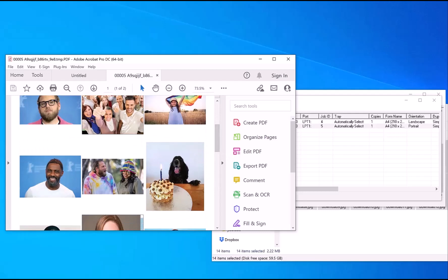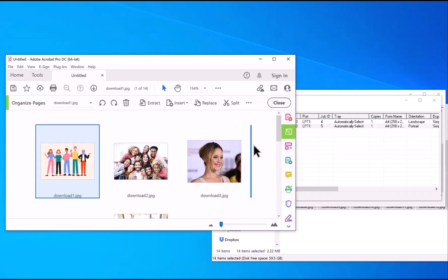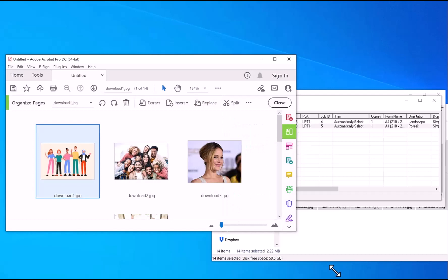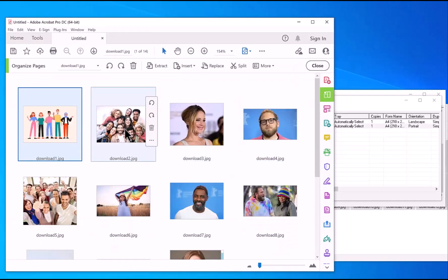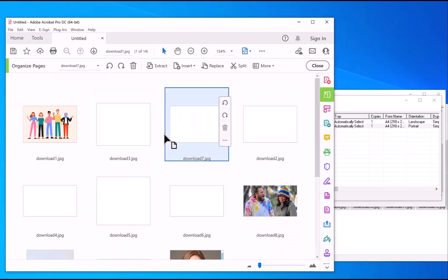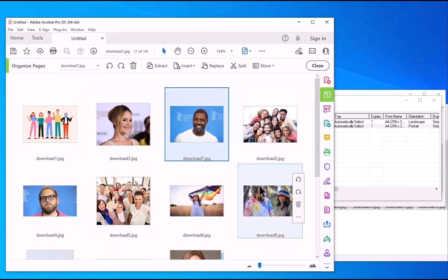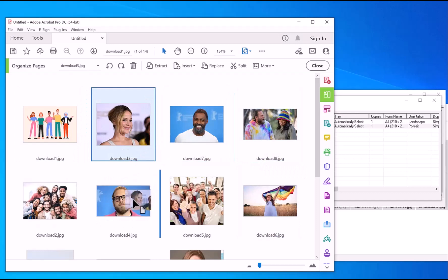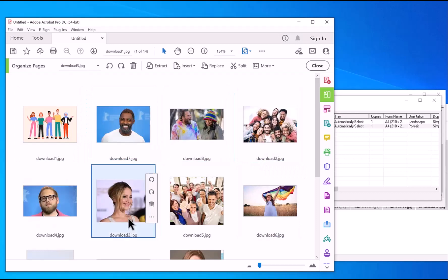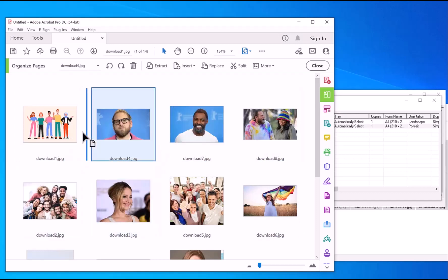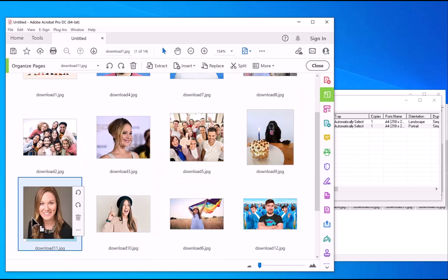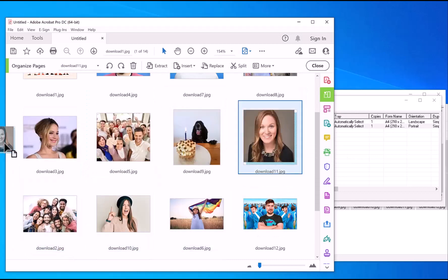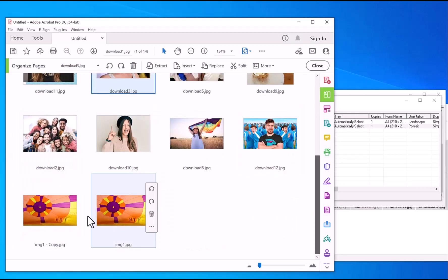You can also reorganize the pages as well. If you're not happy with the order and want to change it, click on Organize Pages. I'm just going to expand this out so you can see more. You can just drag and drop in the order that you want. I'm going to actually put all the small ones at the top, over here, that one over there.